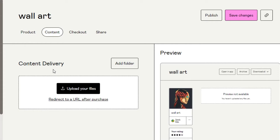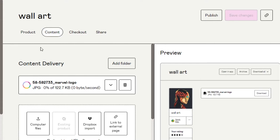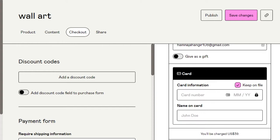Move on to Content. In Content, I can upload my file — this is where we upload the actual product, since it's a digital product. I'll be uploading from my computer. I'll select my image file. There we go — this is my product and what I am selling. Once it's uploaded it will appear here.